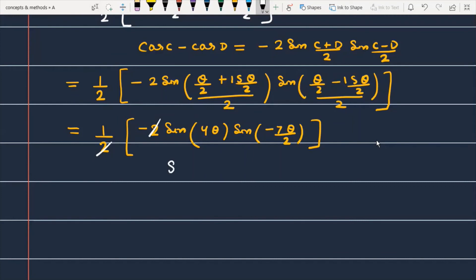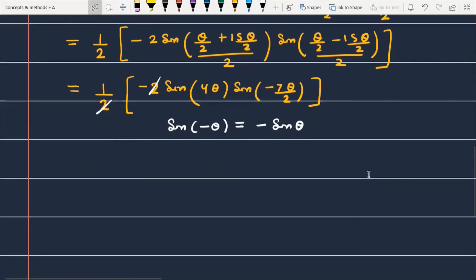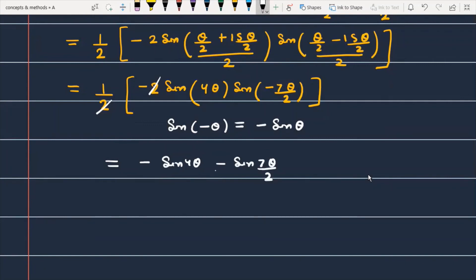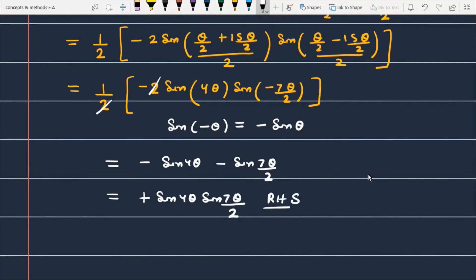Using the property that sine is an odd function — sin(minus θ) equals minus sin(θ) — we can replace sin(minus 7θ/2) with minus sin(7θ/2). The minus signs cancel, and we finally get sin(4θ) · sin(7θ/2), which is exactly the RHS of the given question. Hence proved.